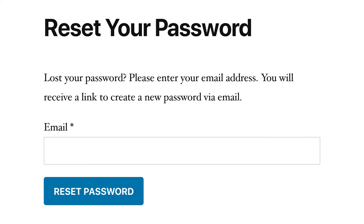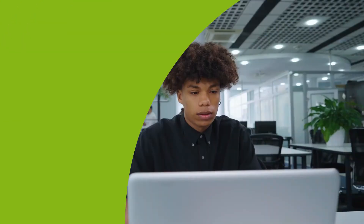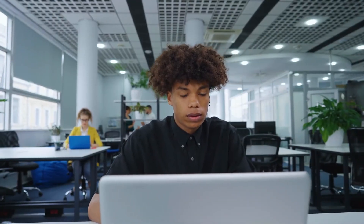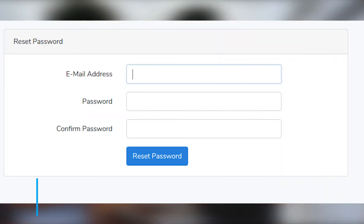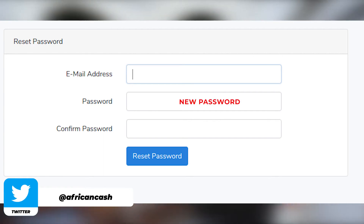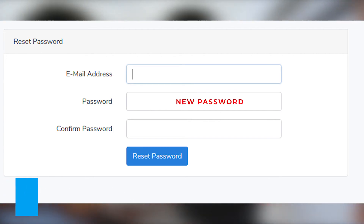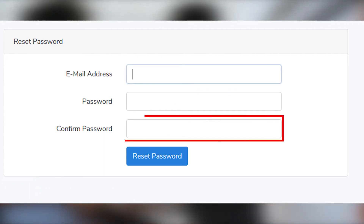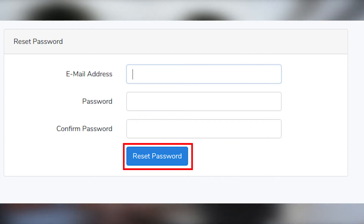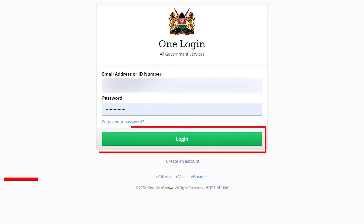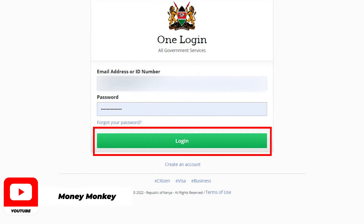Press Continue. Go to your email inbox and navigate to the password reset email from eCitizen. Press the password reset link that directs you to a password reset page. Provide a new password that is secure and you can easily remember. Confirm the new password, then tap the 'Reset My Password' button. Log in to your eCitizen account using your new password.